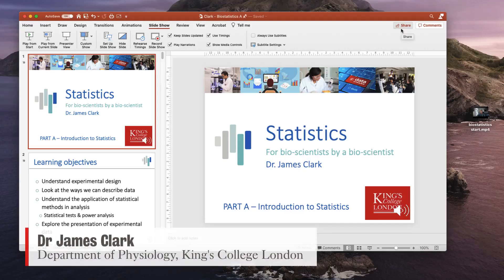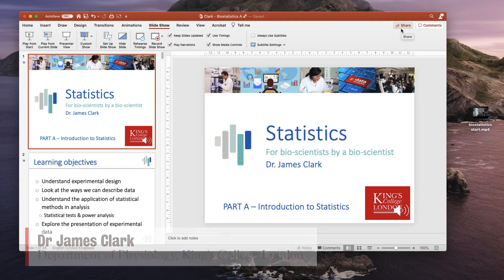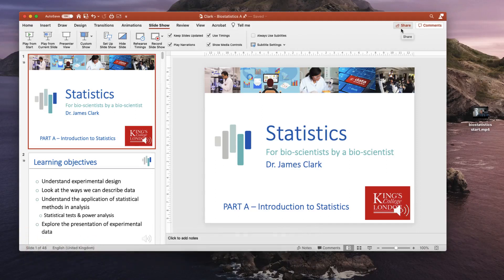Hello, I'm James Clarke from the Department of Physiology at King's College London, and in this short tutorial I'm going to show you how it is easy to add some webcam recording to the start of a narrated PowerPoint presentation without interrupting any of your existing timings or having to re-record any of your narrations.